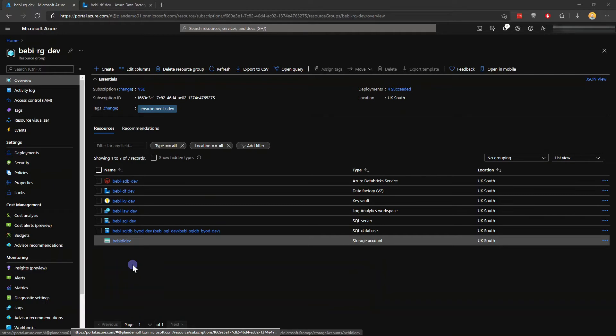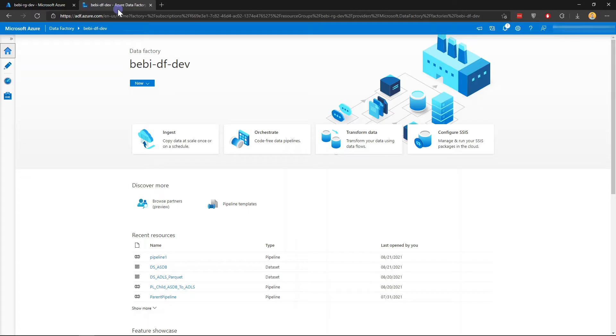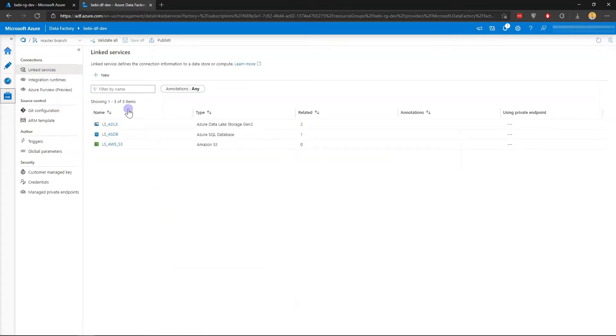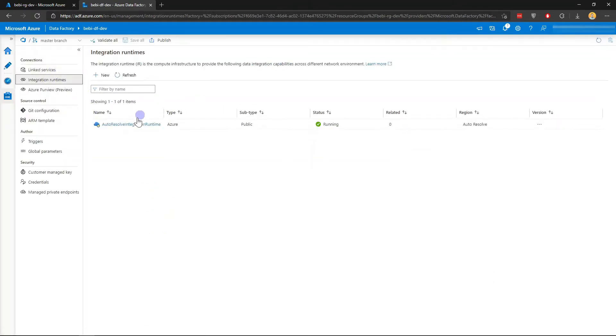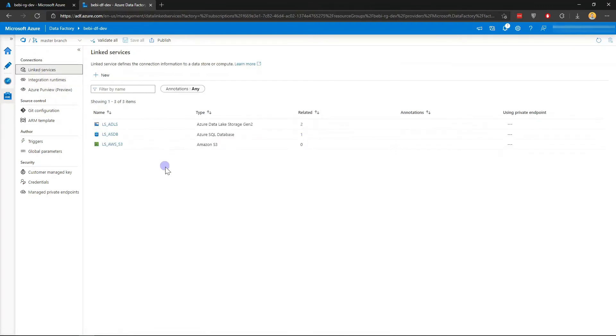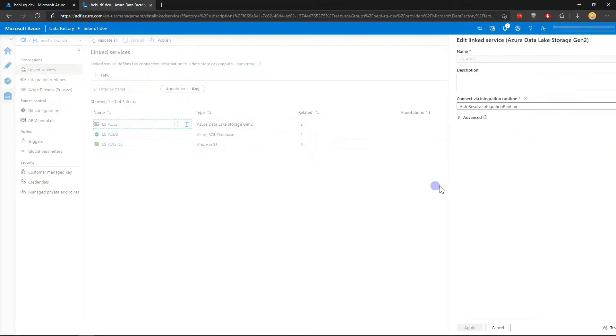This example can apply to Azure SQL Database as well because it's very similar, but I'm just going to use Azure Data Lake as an example. In my Azure Data Factory, I have a bunch of linked services and I just have a normal Azure Integration Runtime, which is the public Azure IR that is built in. I have a linked service here to the Data Lake.